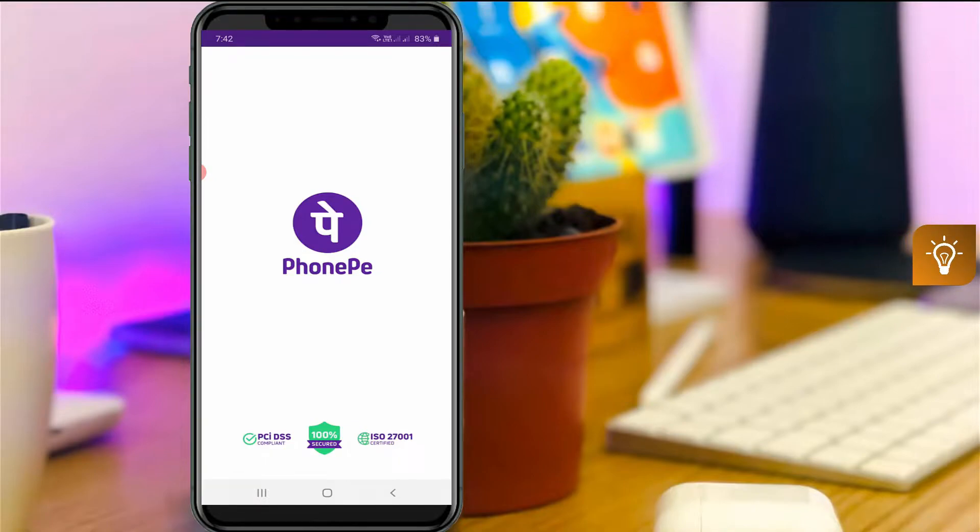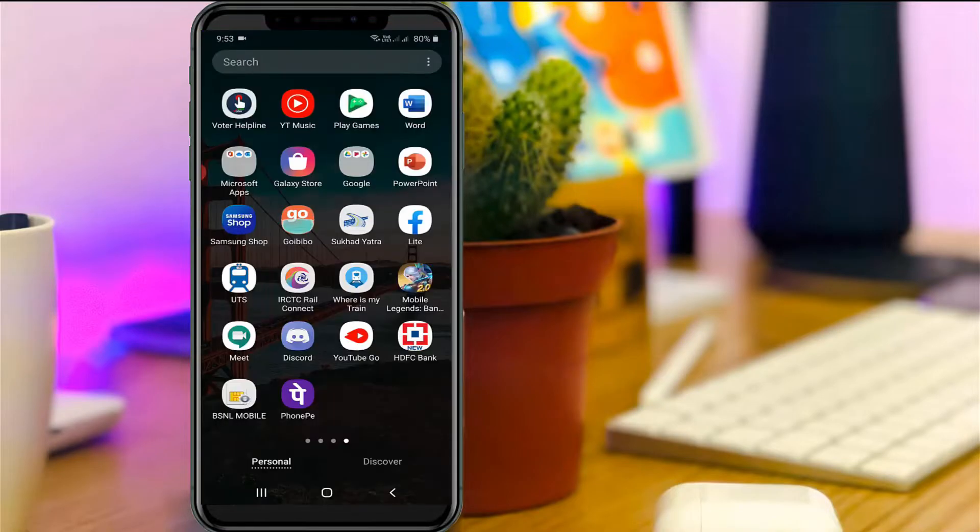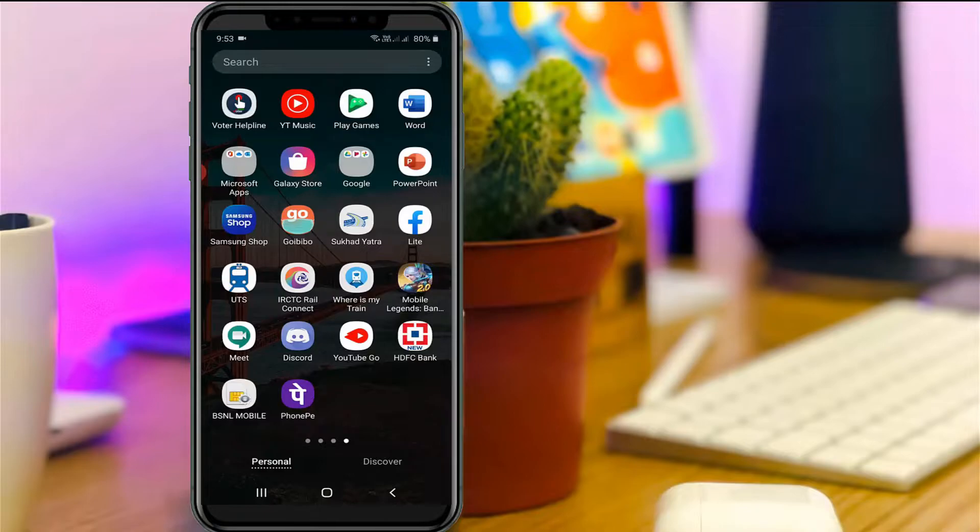Before deleting your PhonePe account, first of all unlink all bank accounts linked with this PhonePe application, and also delete your saved credit card and debit card details from PhonePe. So let's go to our tutorial.